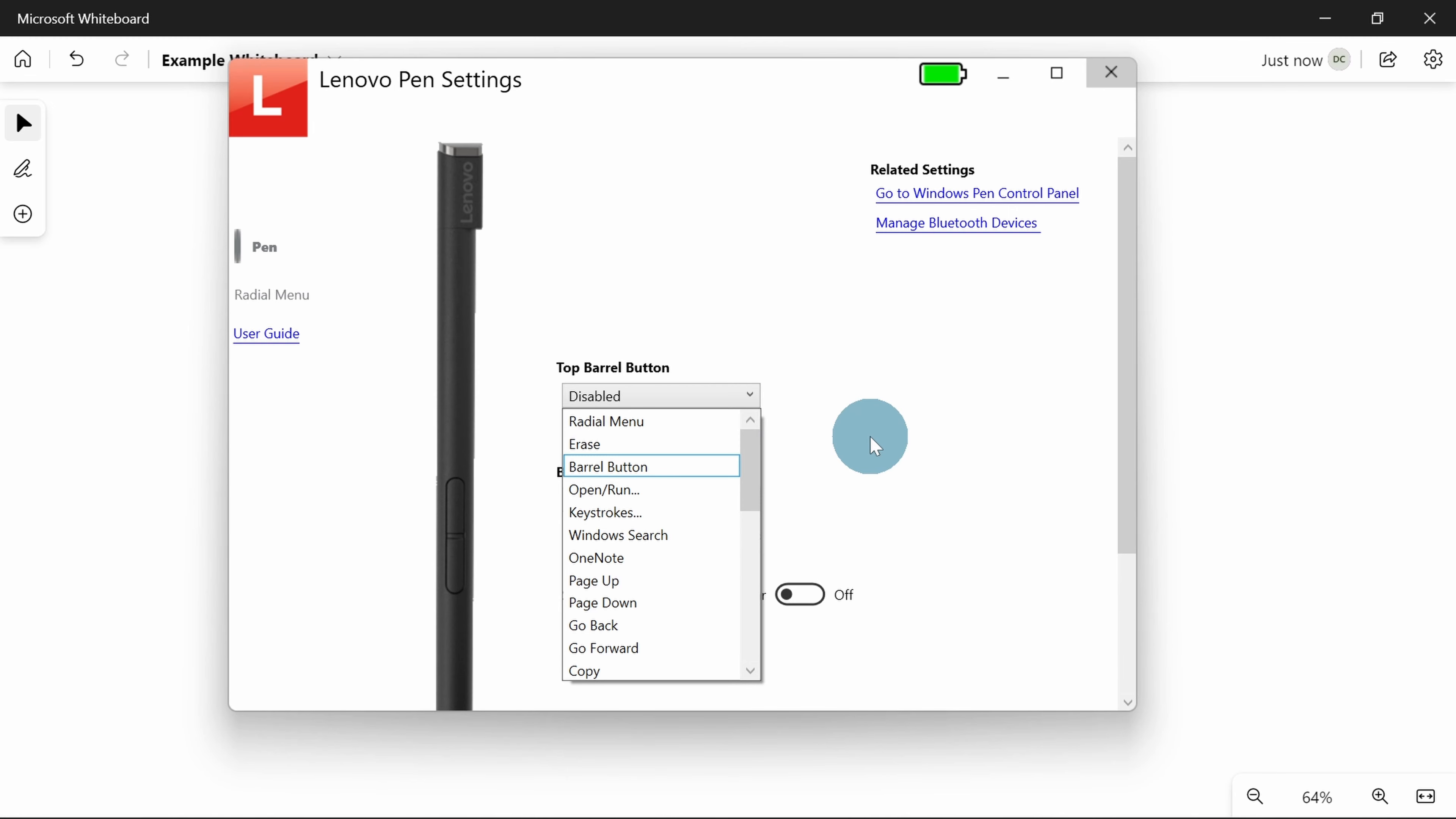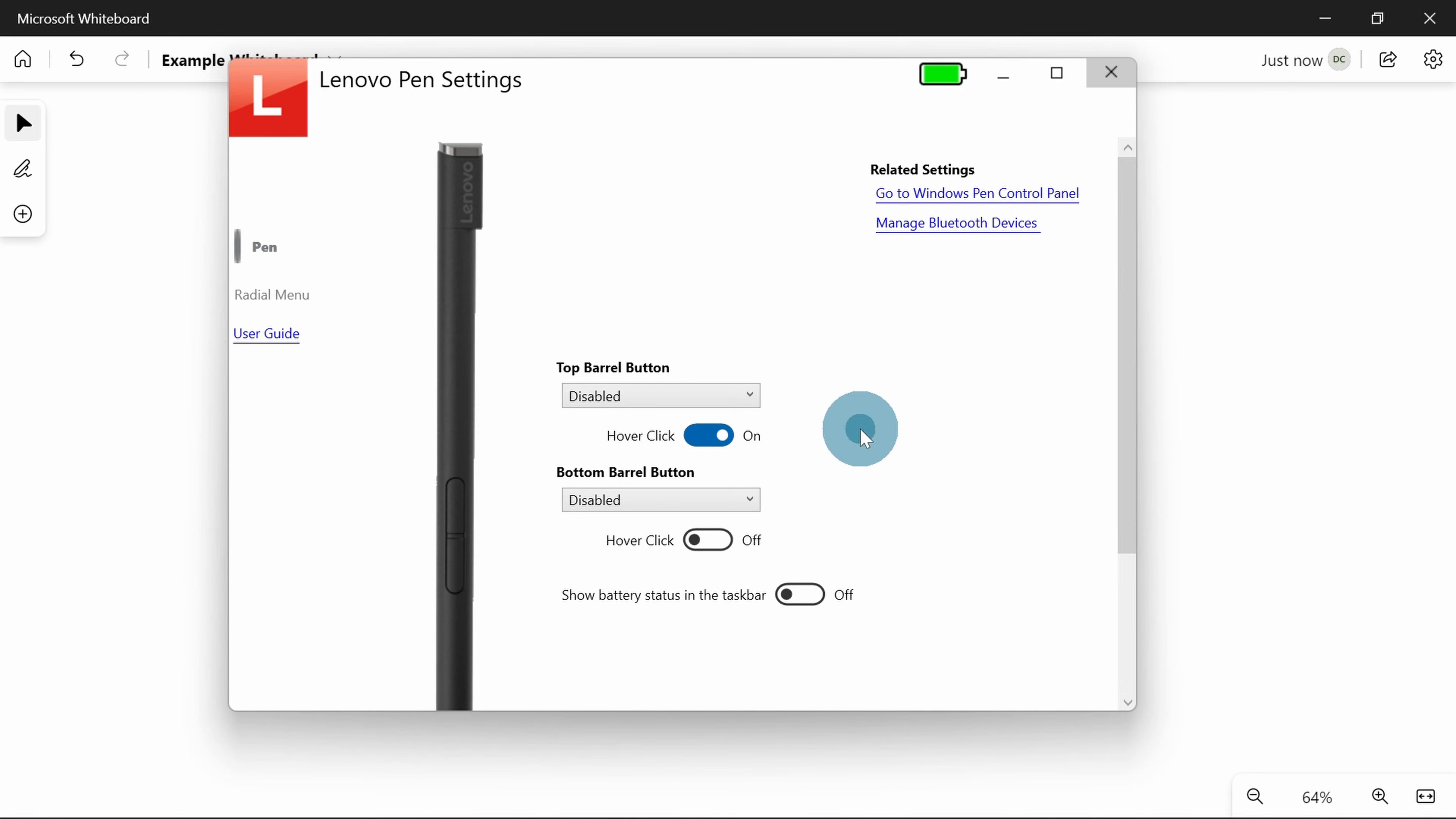You can set these buttons to either do something that's useful to you, or you just disable them. And just changing this dropdown is as simple as it gets.